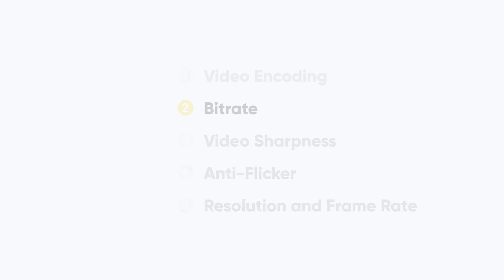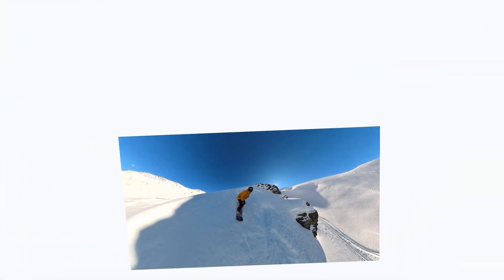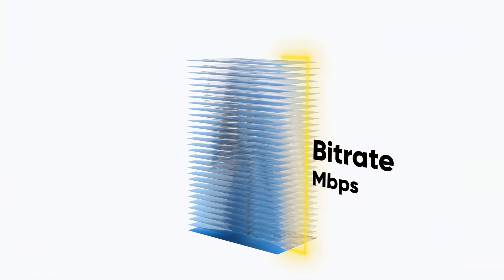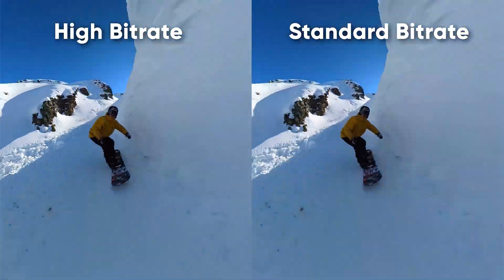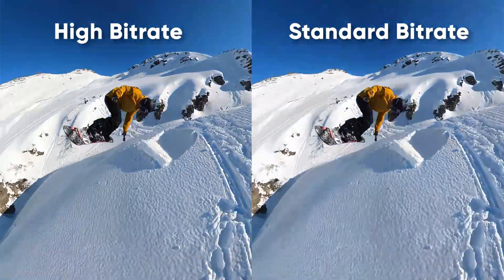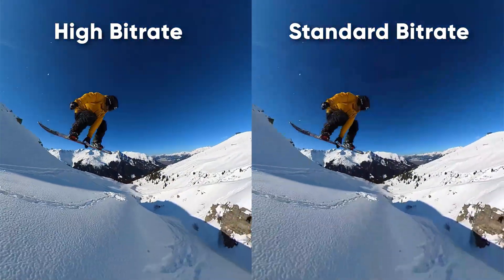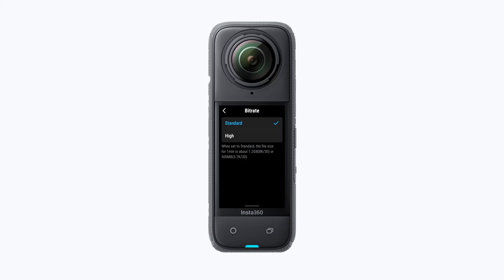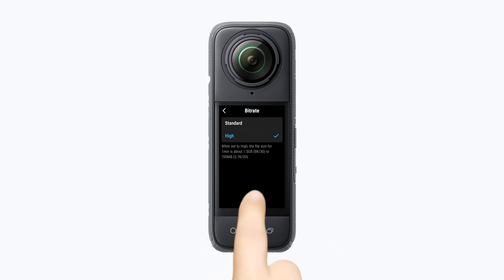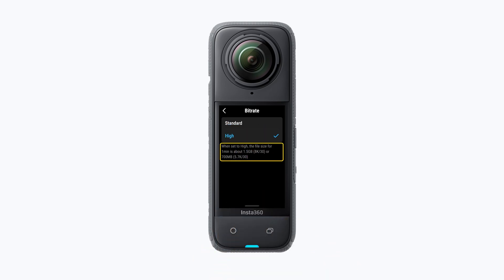Bitrate basically means the amount of data per second of the video. When you choose a high bitrate the picture quality will be better, but your file sizes will increase significantly. For example, shooting at 8K 30fps with a high bitrate will take up about 1.5 gigabytes of space per minute.